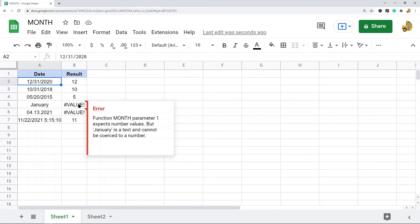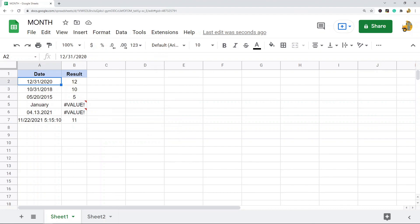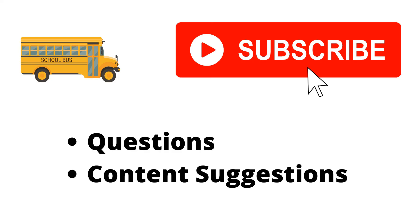Thank you for watching the video. If you haven't already, make sure to hit the subscribe button. If you have any questions or content suggestions, just let me know in the comments and I'll try my best to answer everyone.